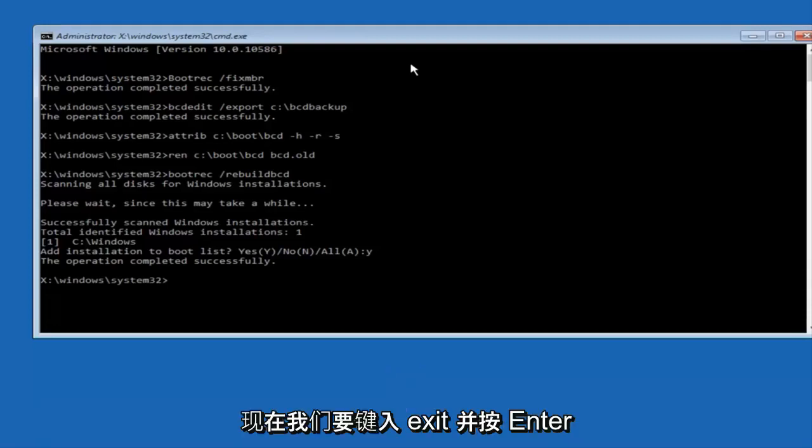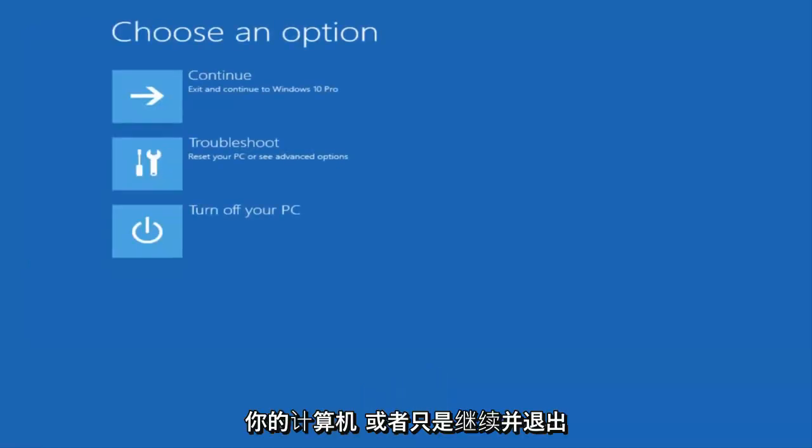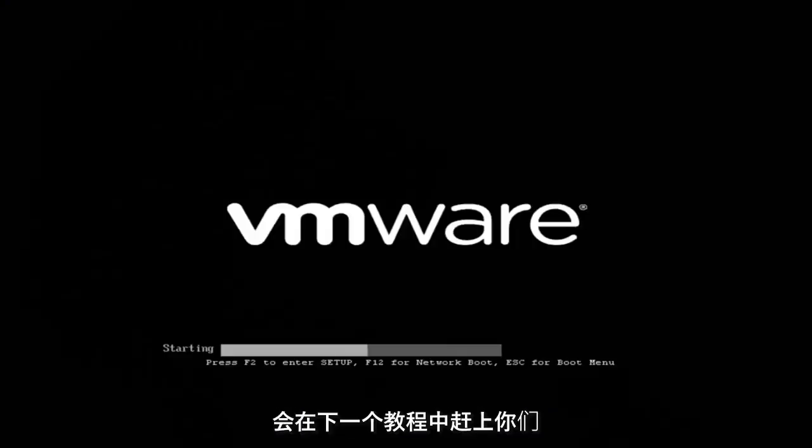Now we want to type exit and hit enter. At this point you can restart your computer or just continue and exit to your version of Windows 10, and you should be good to go. I hope this brief tutorial helped you guys out and I will catch you in the next tutorial. Goodbye!